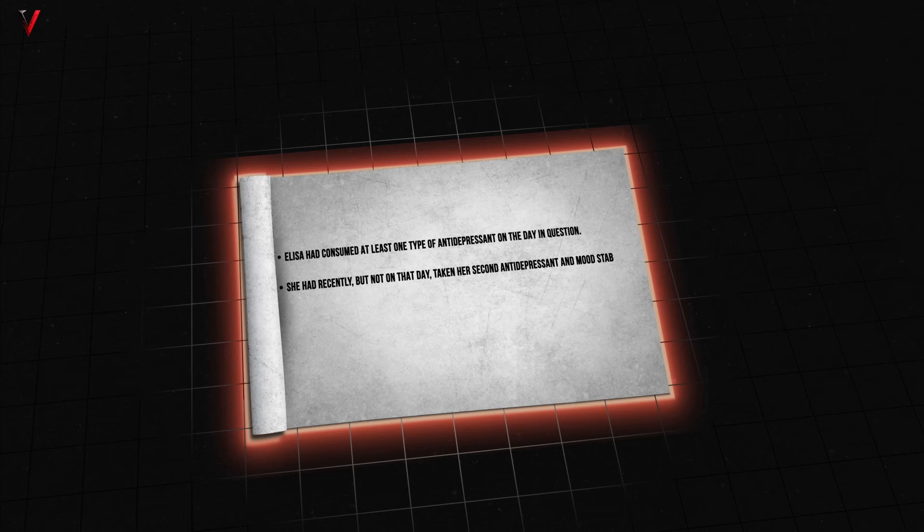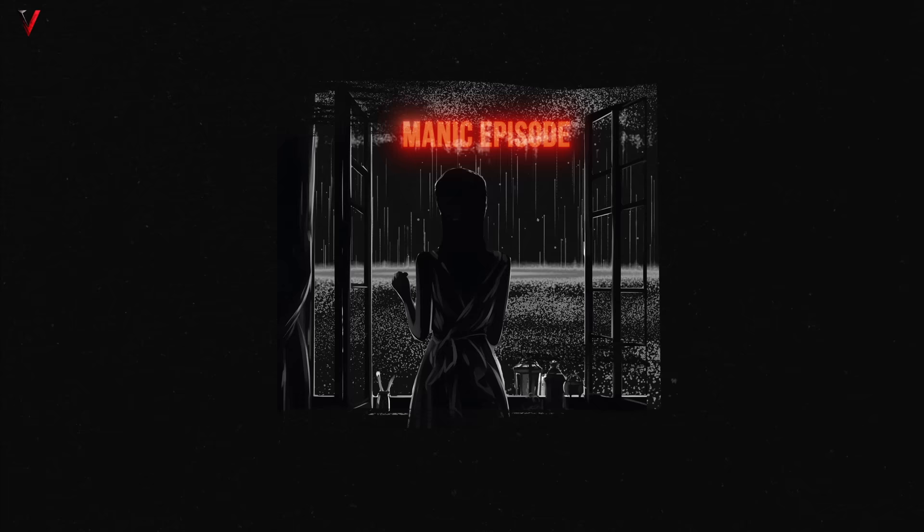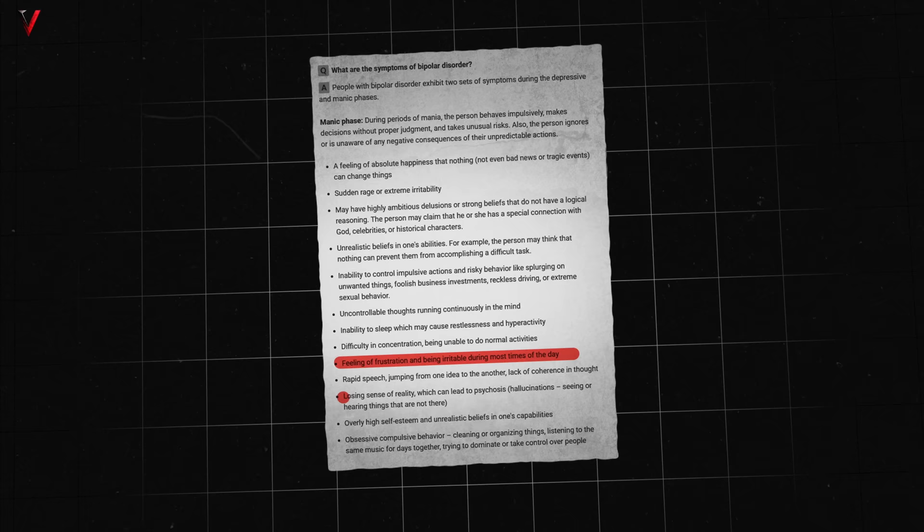To summarize these findings, Elisa had consumed at least one type of antidepressant on the day in question. She had recently, but not on that day, taken her second antidepressant and mood stabilizer. Her antipsychotic medication hadn't been used recently. In the treatment of bipolar disorder, it's crucial to note a significantly heightened risk of mania when antidepressants are taken singularly without the concurrent use of an antipsychotic or mood stabilizers. Considering the video evidence and toxicology report, it's plausible to deduce she was experiencing a manic episode at her time of death. The National Institute of Mental Health highlights key symptoms of mania, such as physical agitation, delusions, hallucinations and an inflated self-perception all potentially corroborating this conclusion.